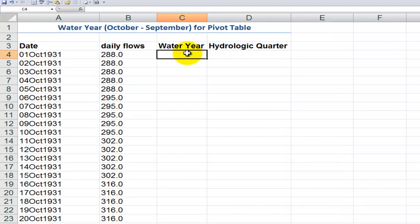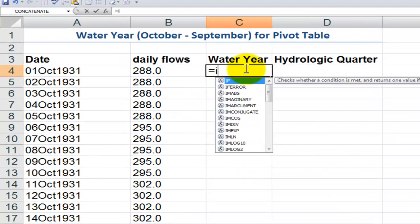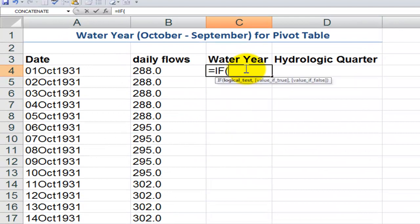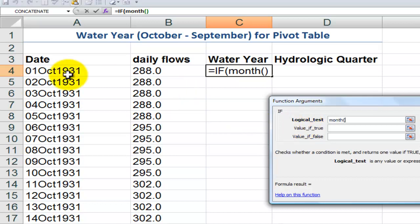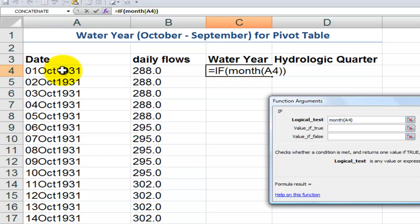Let's use the IF function. Equals IF, and I'll use Ctrl+A to bring up the function arguments dialog box. I want to use the MONTH function — MONTH, left parentheses, point to the first cell in the data set, right parentheses — and say if it's going to be greater than or equal to 10. October is going to be the first month in the water year.